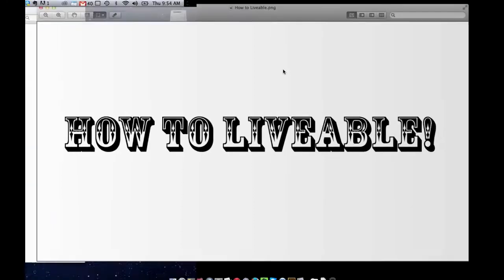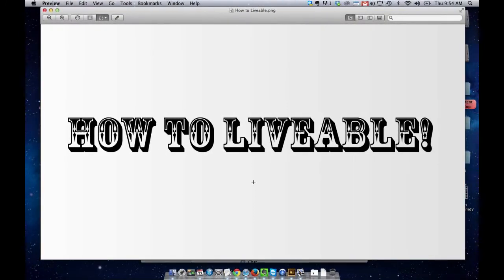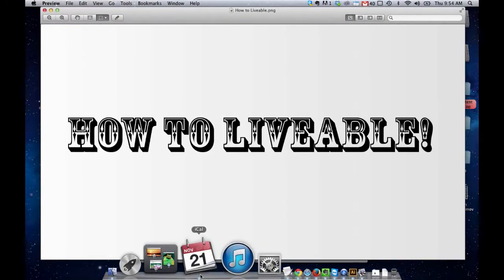Welcome to How to Liveable, my YouTube channel where I do tutorials about whatever I happen to be thinking about at a given time. And today I'm doing a tutorial on how to organize icons in your dock.